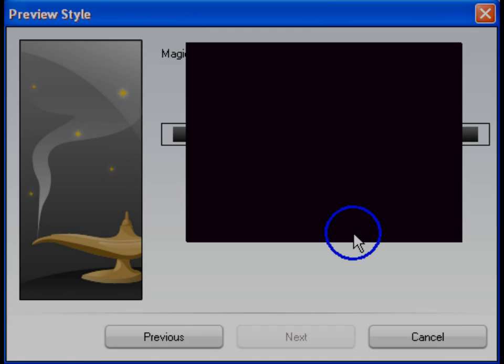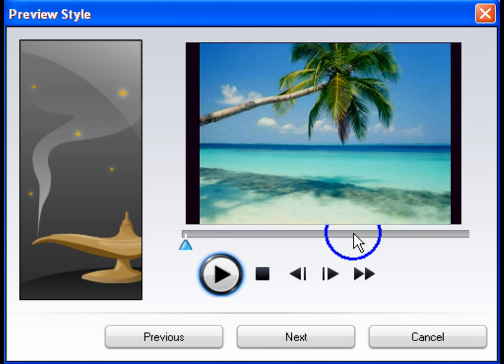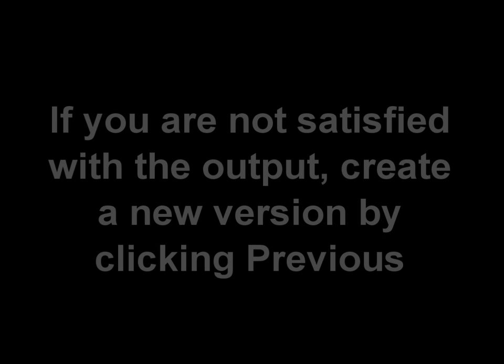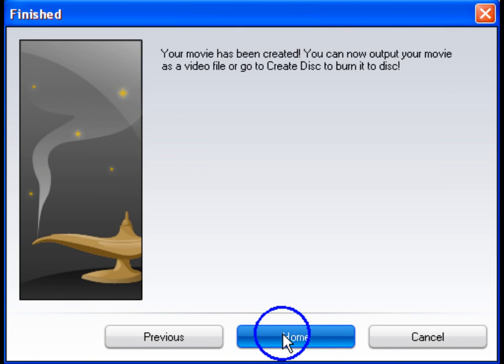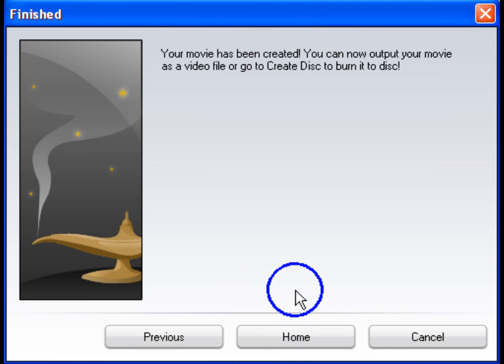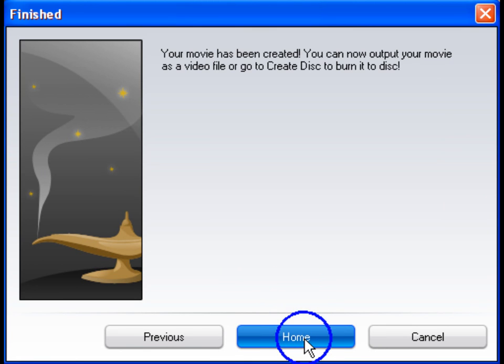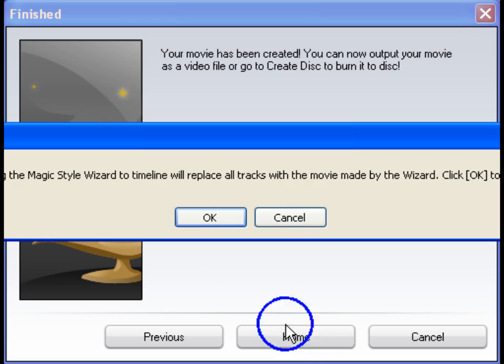It may take a minute to create the preview. Click Play to preview your movie. If you are not satisfied with the output, create a new version by clicking Previous. Once you are done, click the Home button to import the finished movie into the timeline.